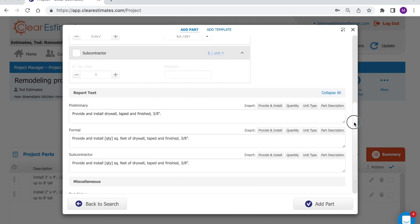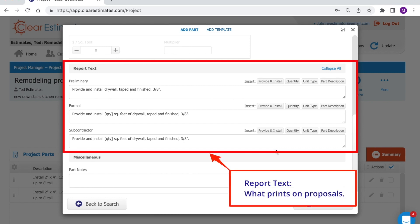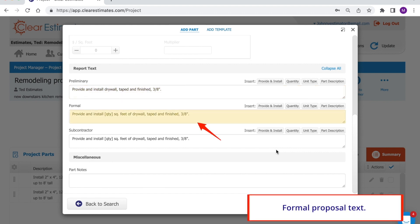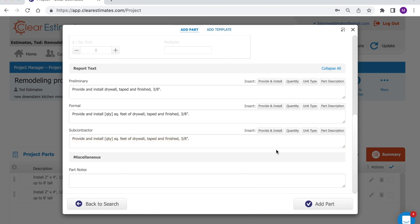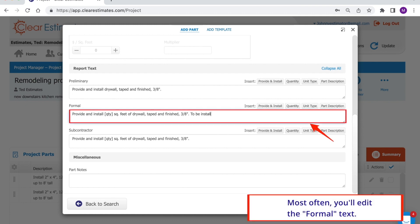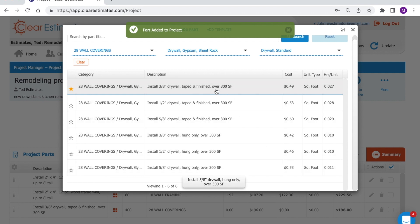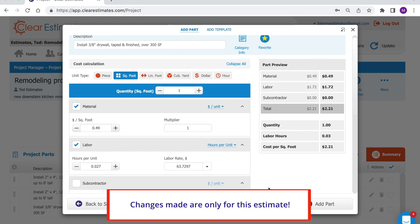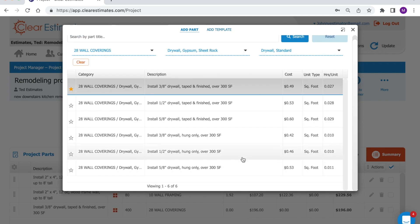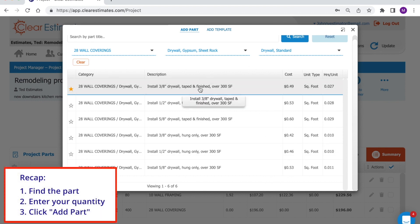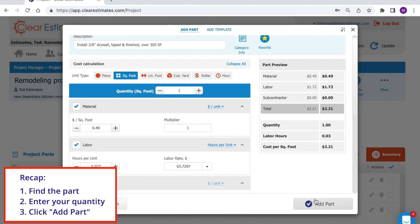If we scroll down a little further, we're going to see the report text — the text that prints on the different proposals you can export for each particular part. Each part can have a different sentence of text for the preliminary, formal, or subcontractor proposal. If you want to adjust what your part says on your proposal, you'll always want to adjust the report text. After any changes, just click Add Part and it will add that part to your estimate. Keep in mind, any changes made from this add part view are just for this estimate and won't change the part's configuration in your library. The process involves finding the part you need, clicking the part, entering your quantity, and clicking Add Part.